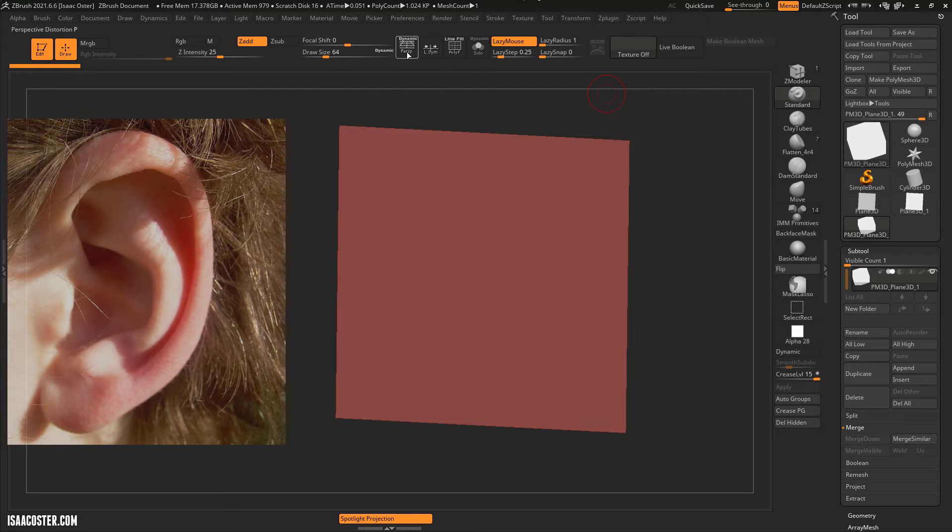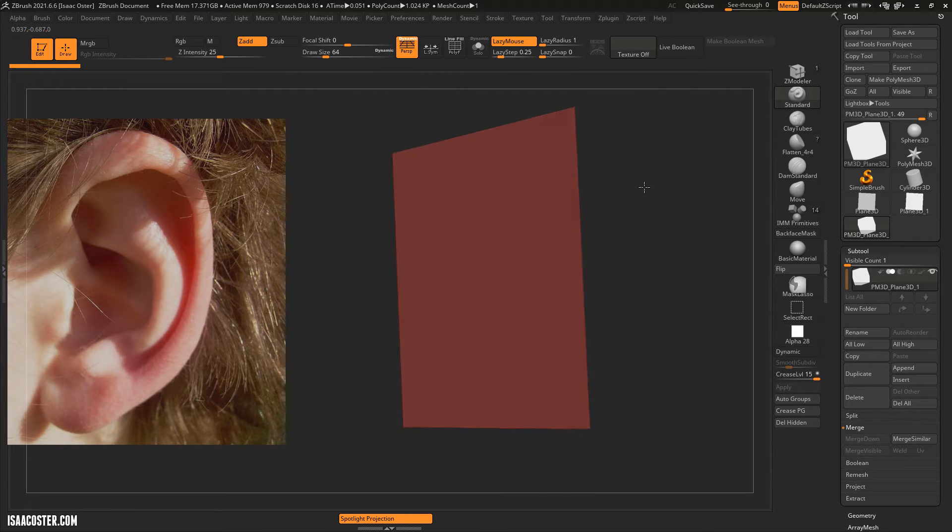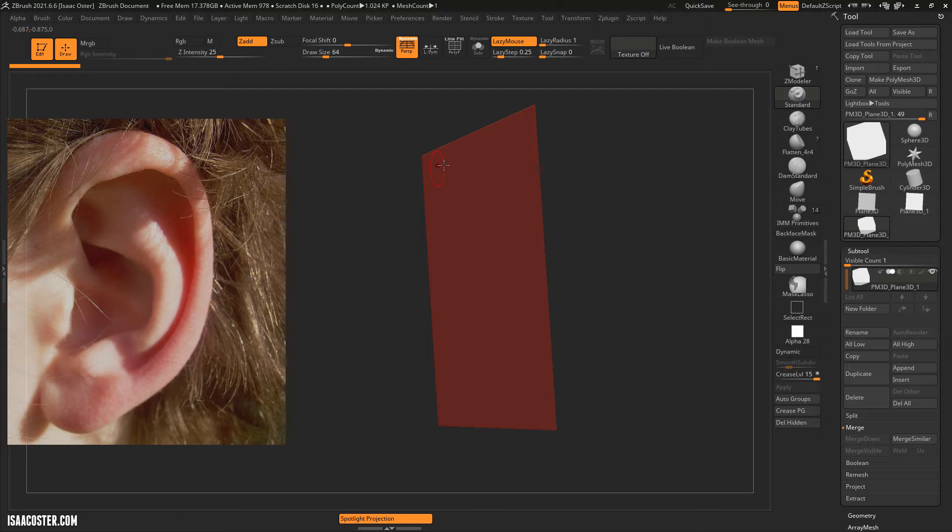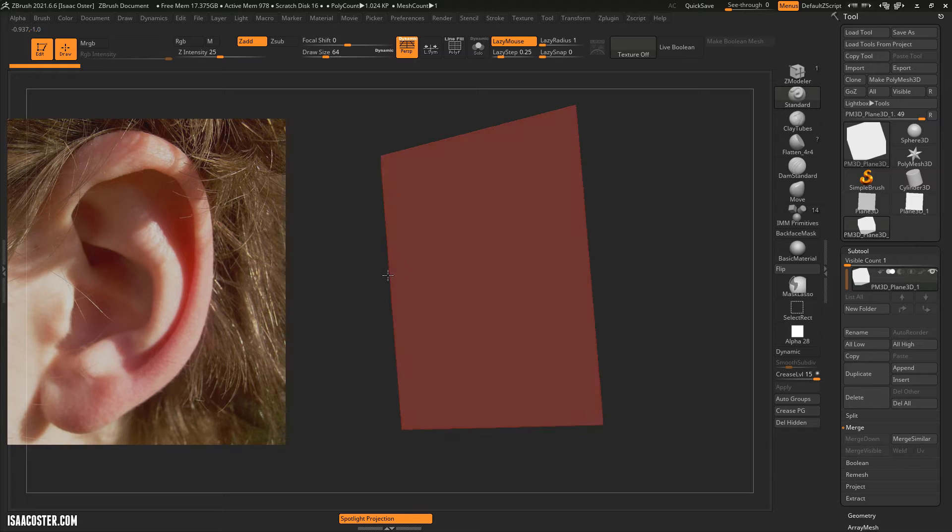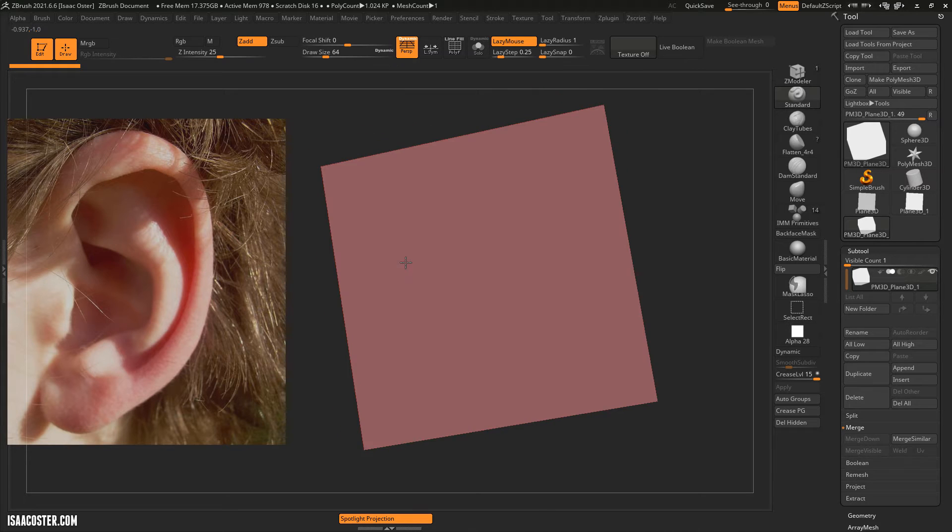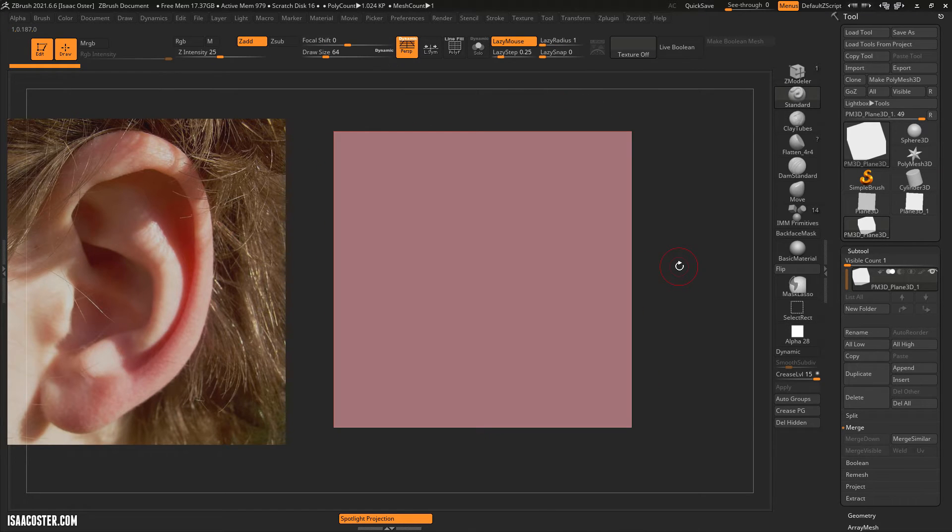I'm going to turn on Perspective so it gets that perspective distortion as the geometry is further away from the camera it gets a little bit smaller and as it gets closer it gets larger as we would expect with normal perspective distortion.